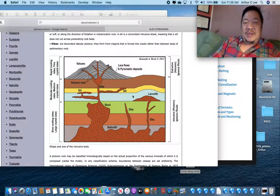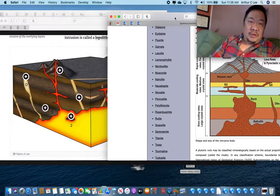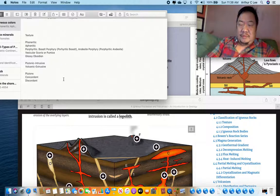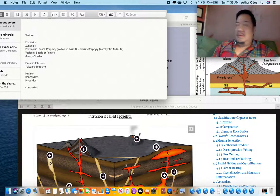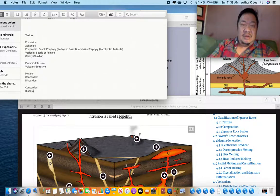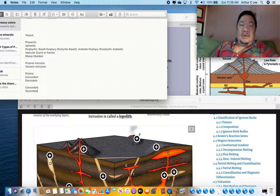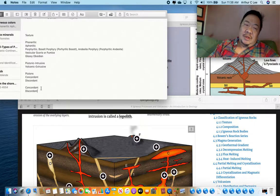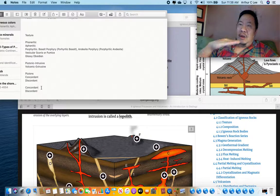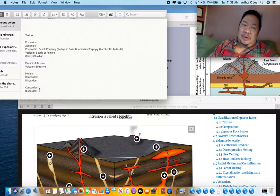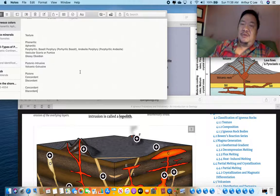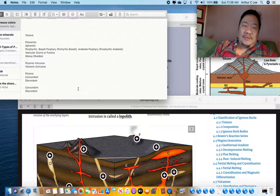To interpret this diagram we need to learn two new words: concordant and discordant. A concordant pluton follows sedimentary layers — it does not cut across them. A discordant igneous pluton is one that cuts across sedimentary layers.